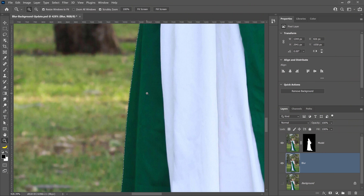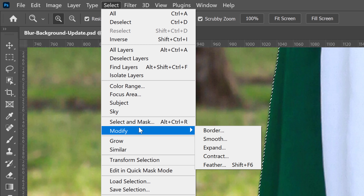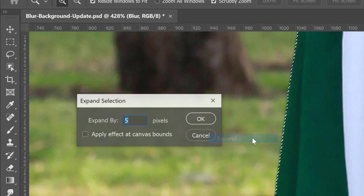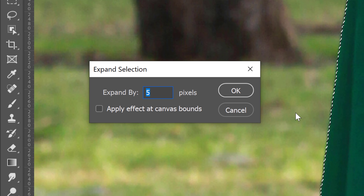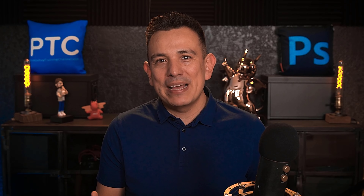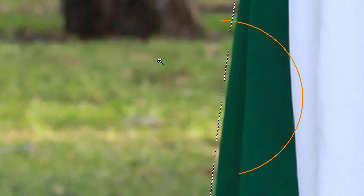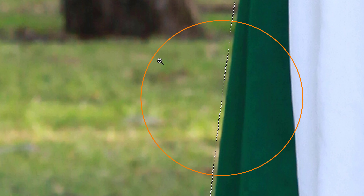To ensure that you do, you can expand the selection by going into Select, Modify, and choose Expand. In this case, you can expand the selection by 5 pixels, but experiment with other values — you may need a larger or smaller expansion depending on your image's dimensions. Press OK and you can see the results. The selection edge is now 5 pixels away from the model's edge.